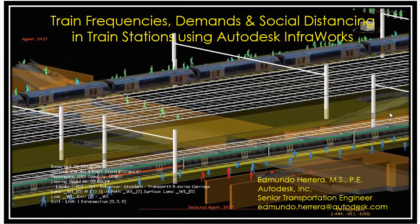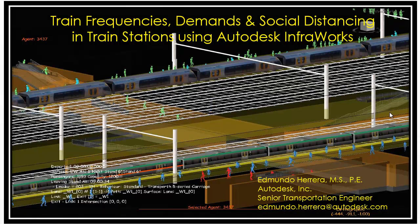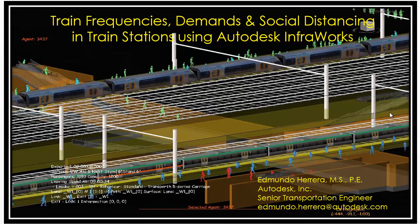Hello, this is Etnum Akhar with Autodesk. I'll be presenting how Autodesk InfraWorks can help you understand demands, train frequencies, and social spacing on stations under new security guidelines.